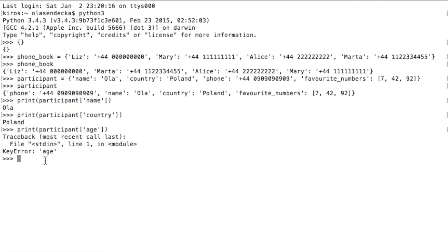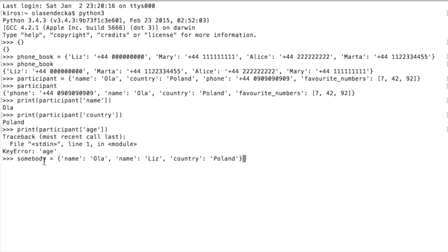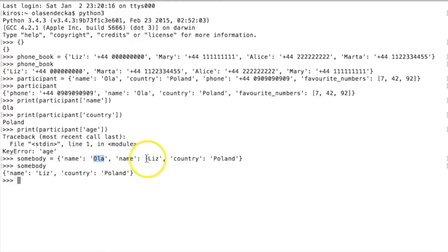What happens if you define the same key twice in the same dictionary? For example, you create a dictionary with 'name' defined twice — once with Ola and once with Liz. This time we have no error, but does it mean Python saved all the values? When we print the dictionary, we see that we lost the first definition for key 'name' containing Ola. It works a bit like variables — whatever is stored last will stay in the dictionary. In our scenario, we defined name Liz last, so that is what will be saved.